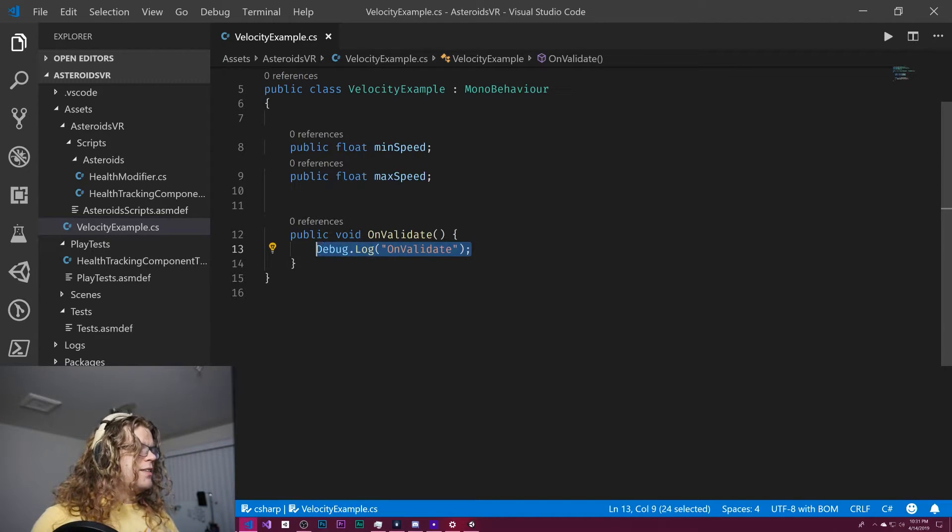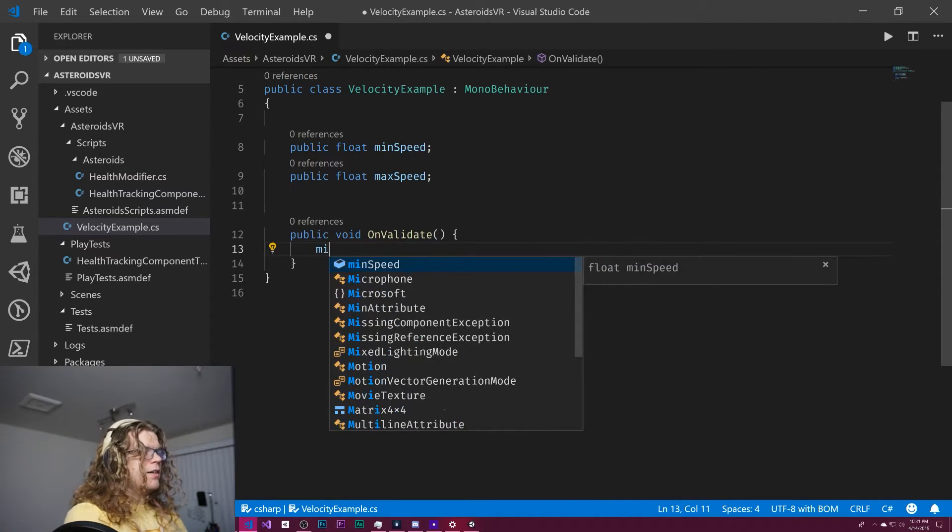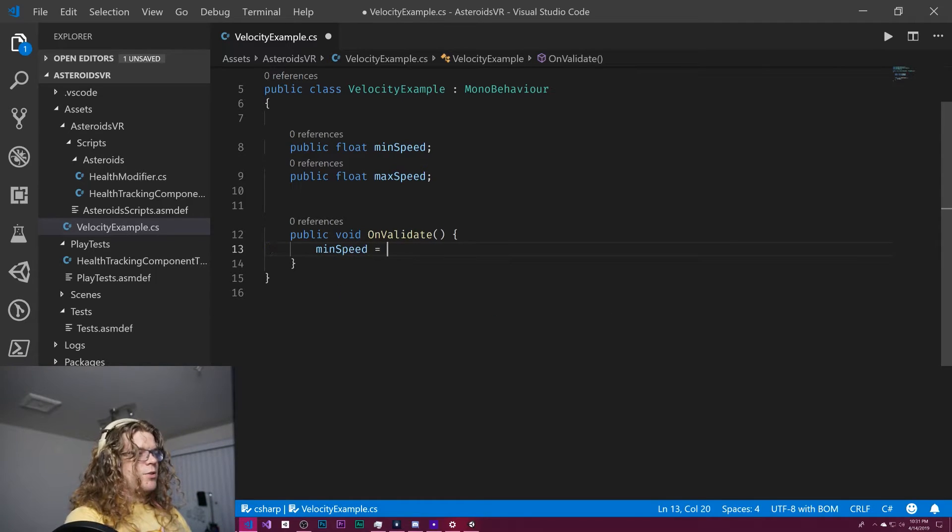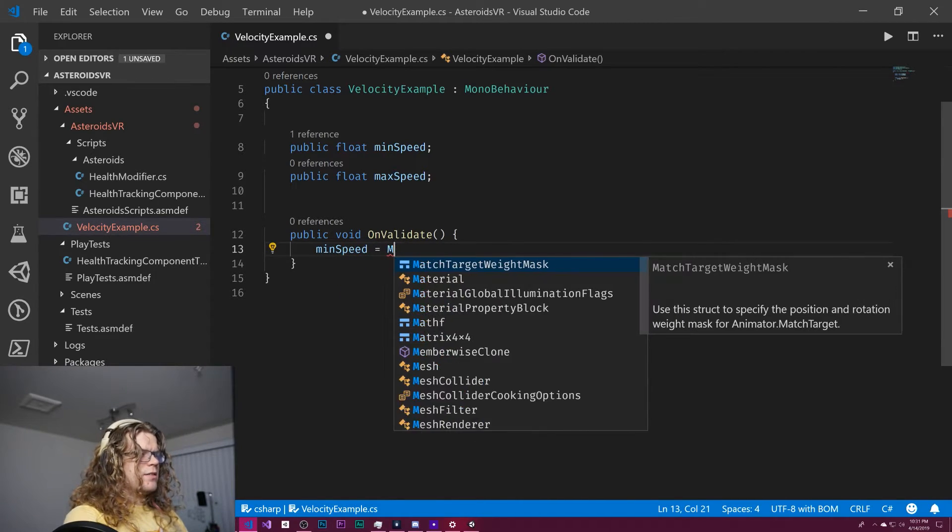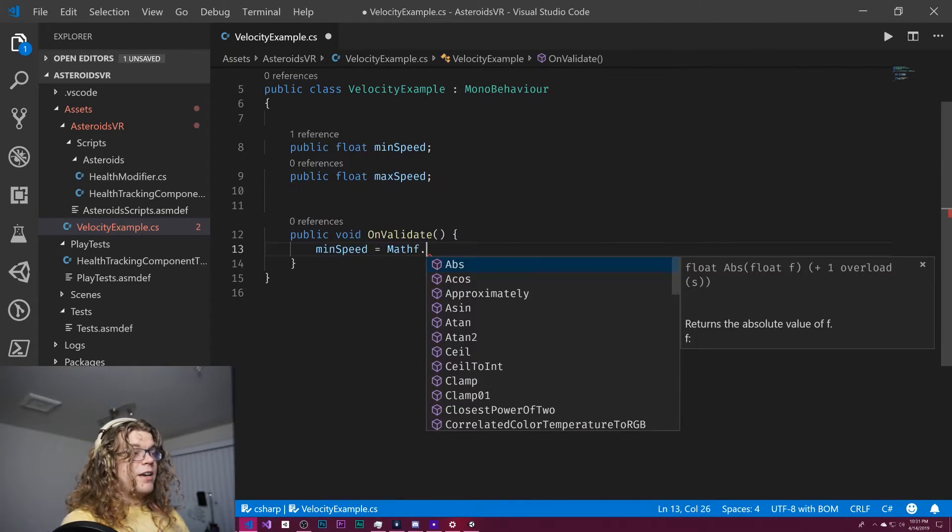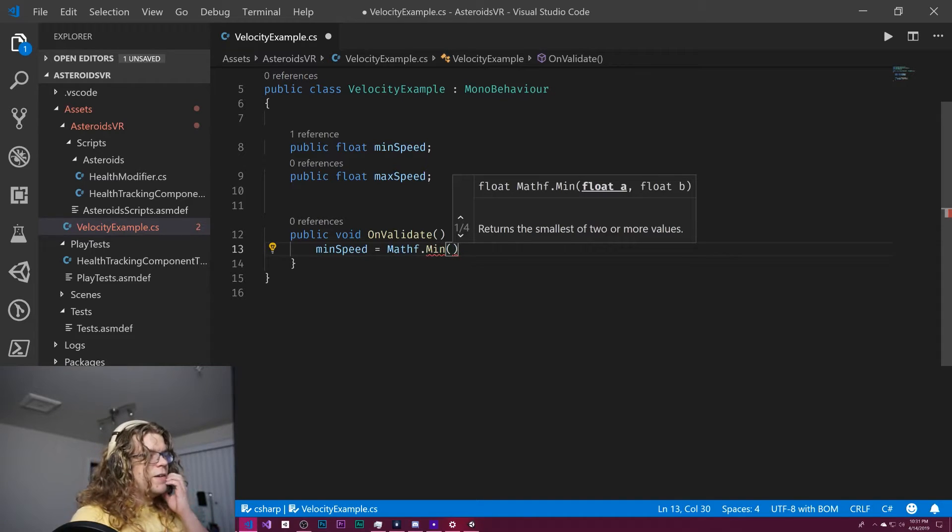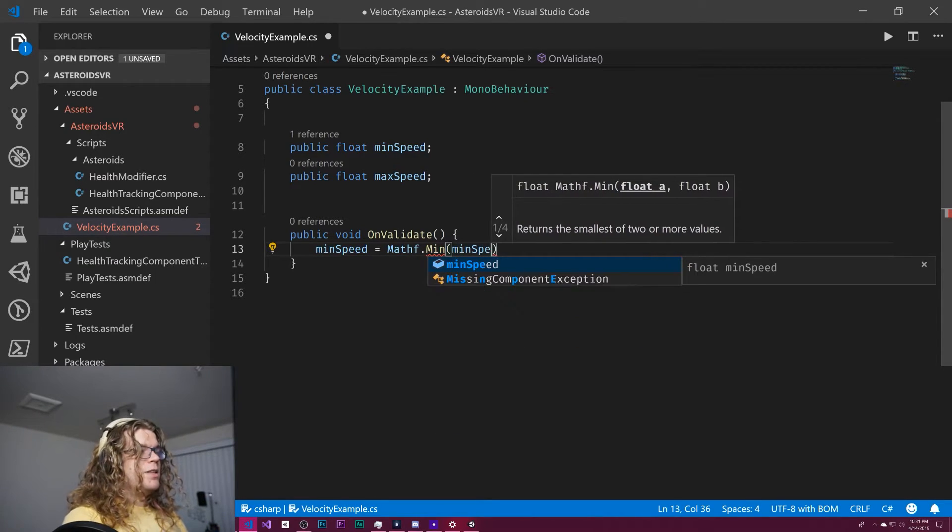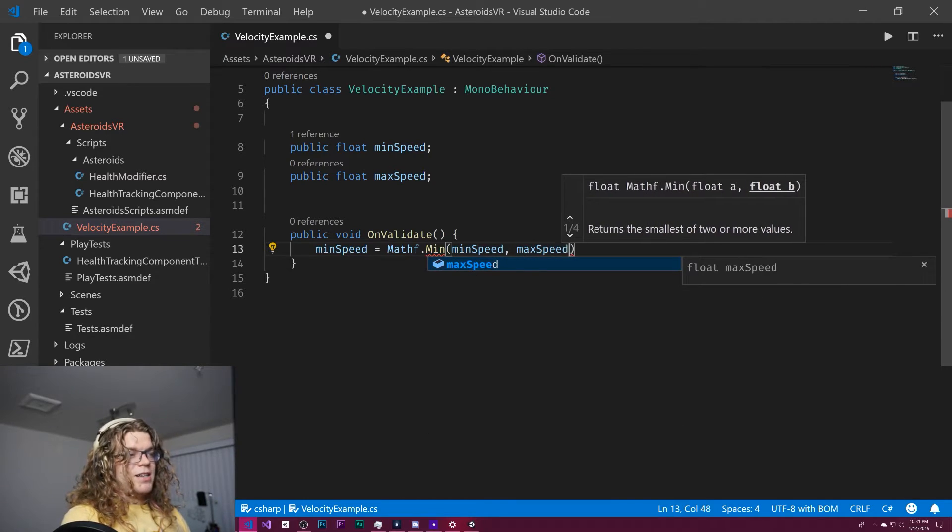Which means inside of here, we can say min speed is going to be equal to mathf.min, sorry. So the minimum value of min speed or max speed.